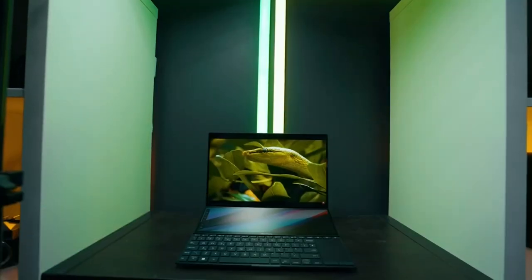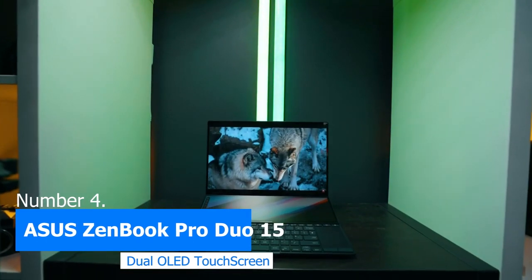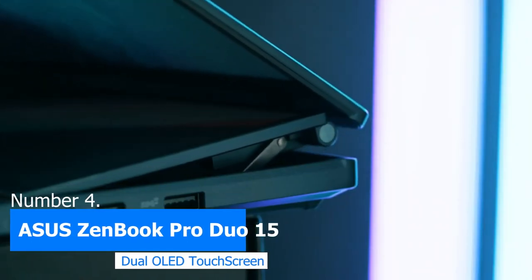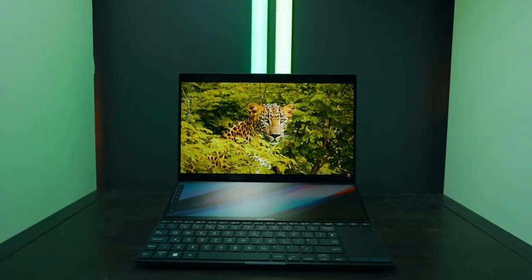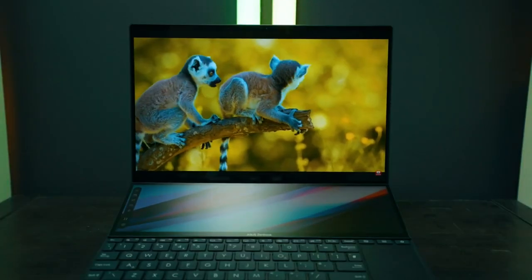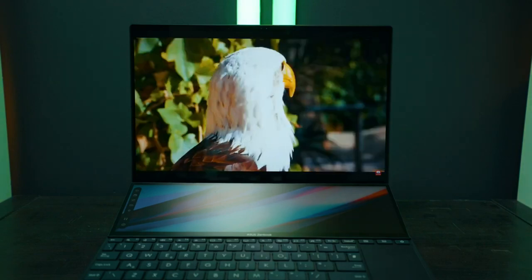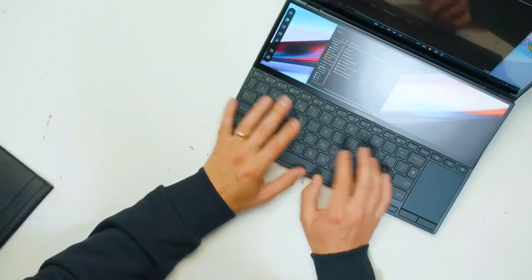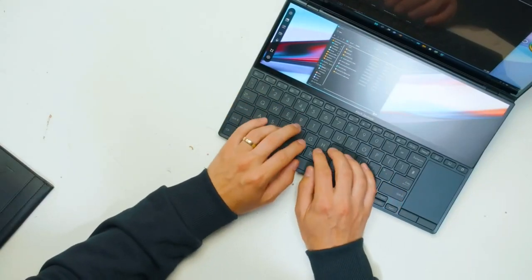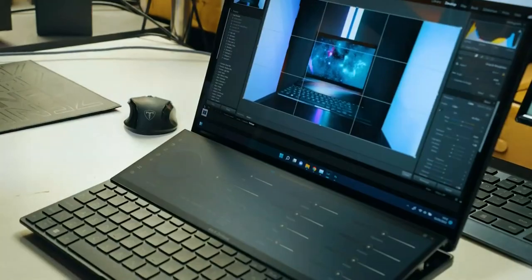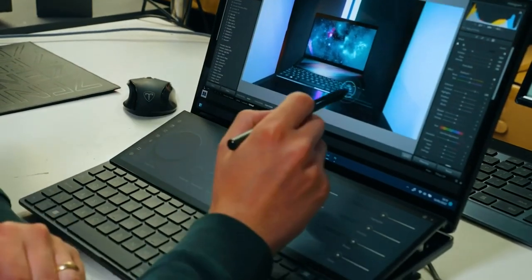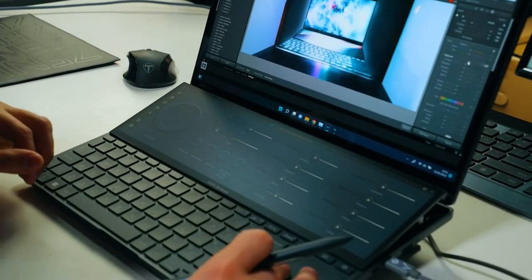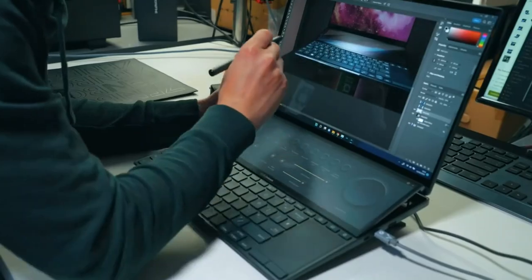Moving on to number 4 on our list, we have the Asus ZenBook Pro Dual Laptop. This laptop is an excellent option for music producers who are looking for a more advanced laptop with more features. The ZenBook has a 15.6-inch OLED Ultra HD Touch display that offers excellent color accuracy and brightness. It also comes equipped with an Intel Core i9 11th Gen processor, which is one of the fastest processors on the market. The laptop also has 32GB RAM and a 1TB SSD that provides speedy storage.